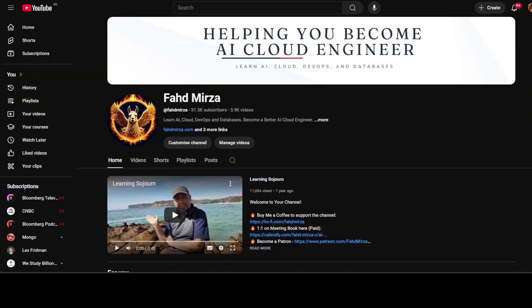If you like the content, please consider subscribing to the channel. If you're already subscribed, please share it among your network, as it helps a lot. Thank you for watching.